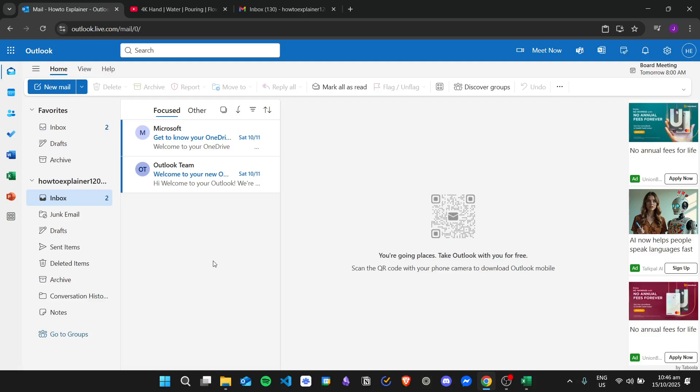Hi there, and today we're going to learn about how to embed a video in an Outlook email. First things first, you need to know that you cannot actually embed a video in an Outlook email. This is because email services like Outlook, Gmail, and so on don't have the compatibility to embed a video — they are not HTML5 compatible.